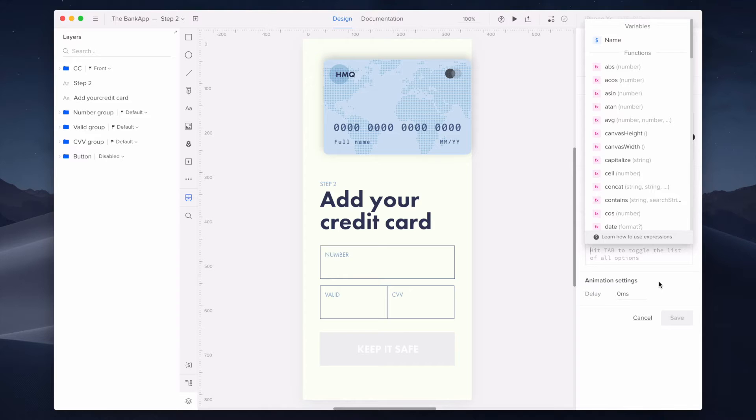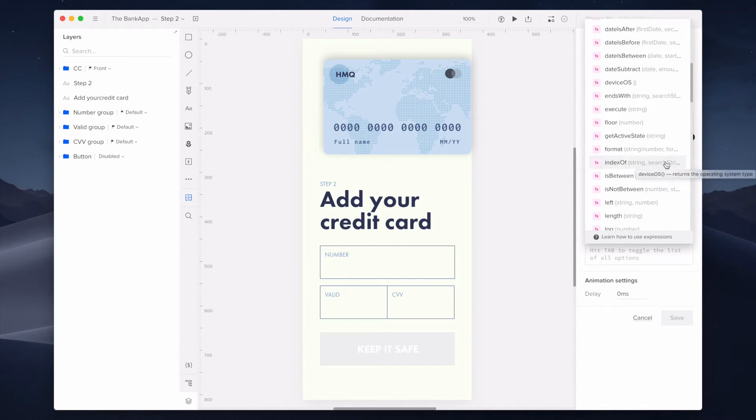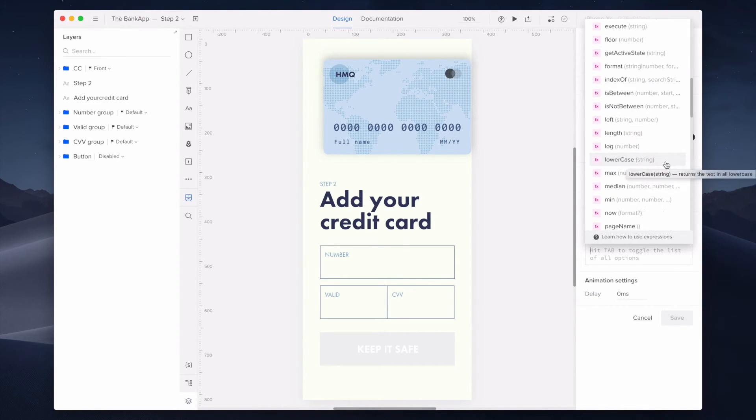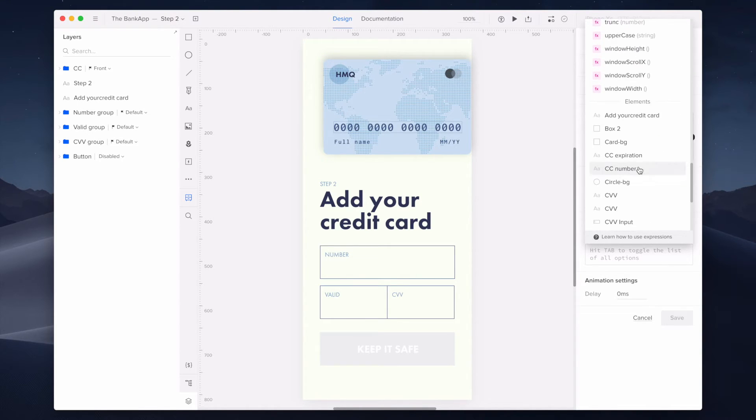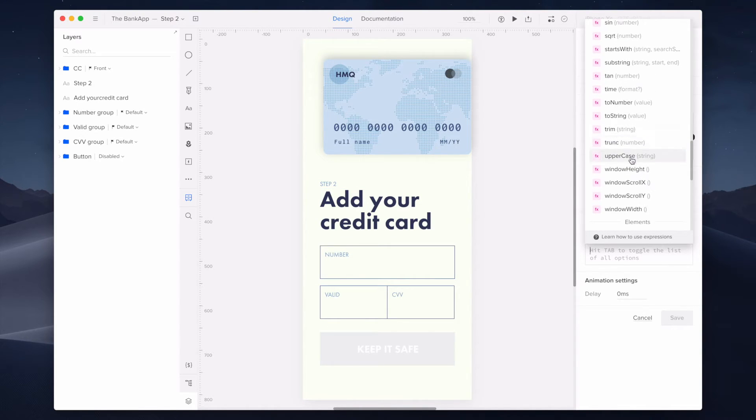There are many expressions that can affect the text styling such as lowercase or capitalized, but for this case, I will pick uppercase. To select the expression, you can scroll through the whole list or simply type in the expression field.